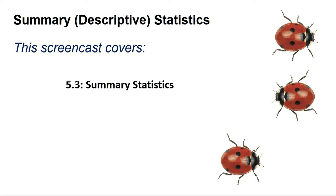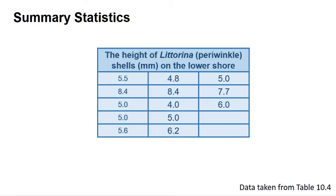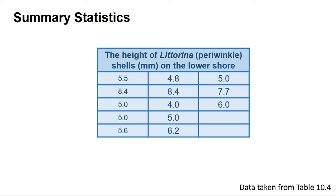Many programs have a single command that will calculate these statistics for a data set. This screencast is going to show you how to do this using data from table 10.4 regarding the height of periwinkles on the lower shore. In most cases, the programs will give you the mean, median, lowest and highest value and interquartile range, along with variance, standard deviation and others. For skewness and kurtosis, see my screencast on Is My Data Normally Distributed.